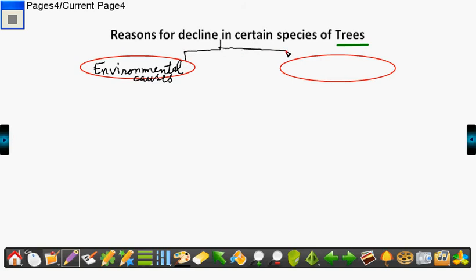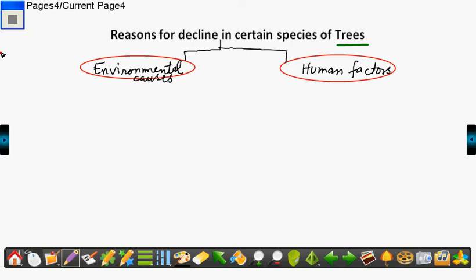Another cause for decline in species of trees is the human factor. Human factors are also responsible for decline in population of trees. Now let's have a look at what are the environmental factors.